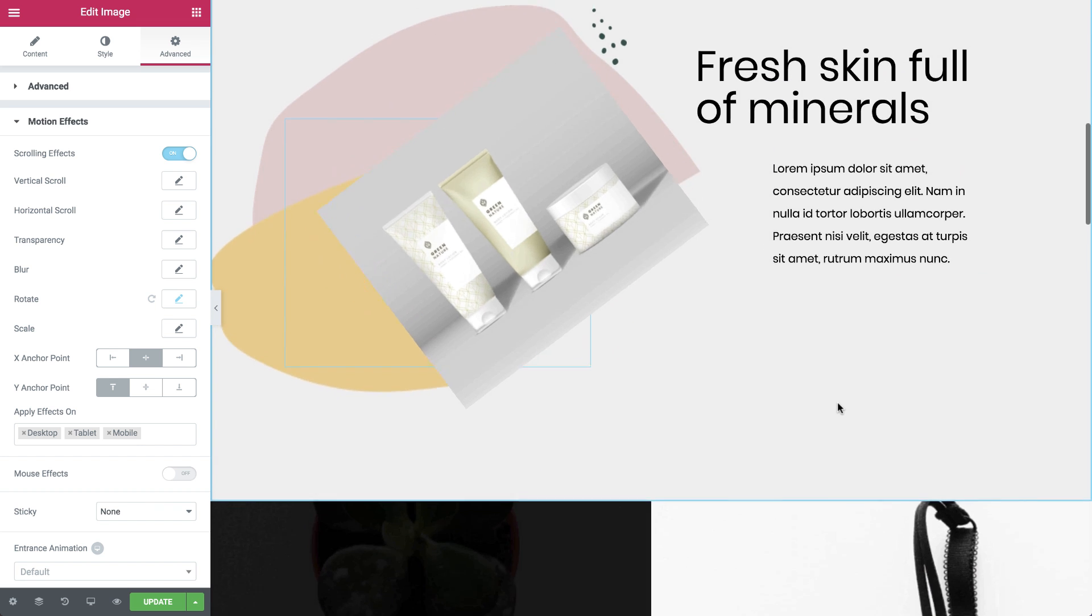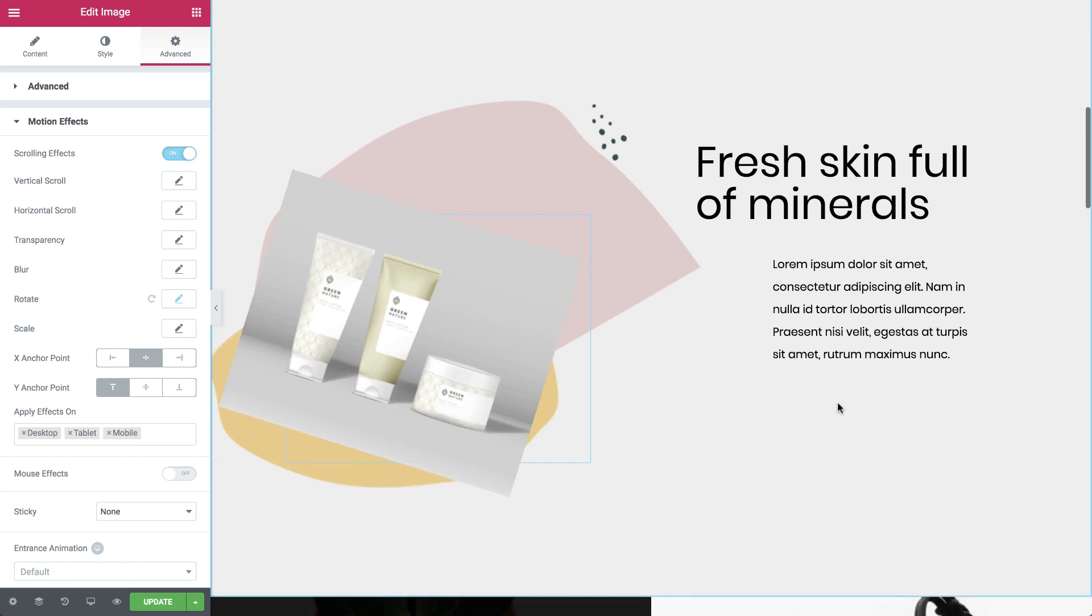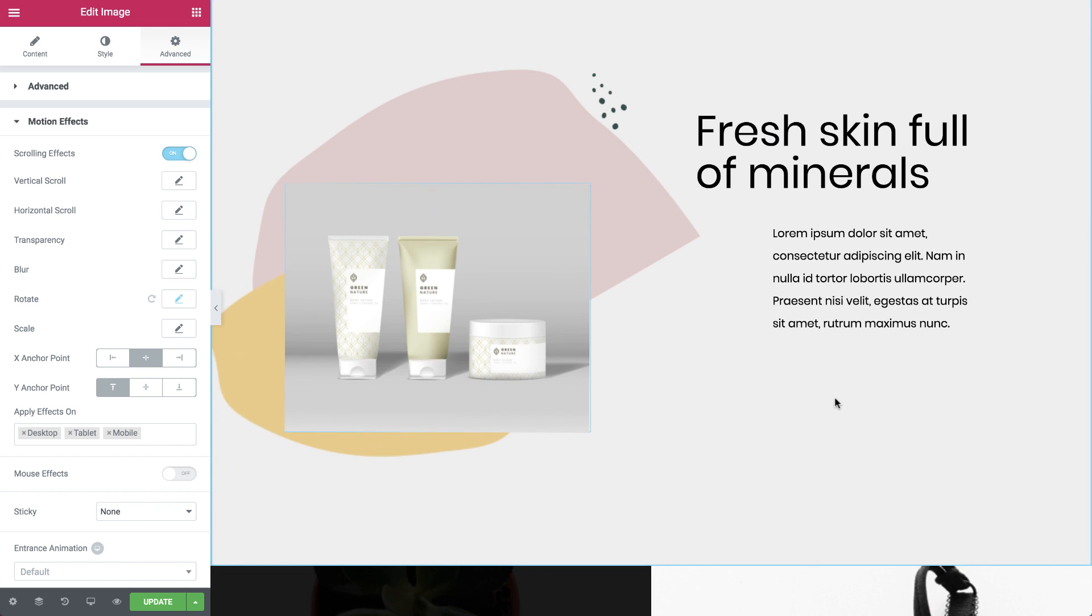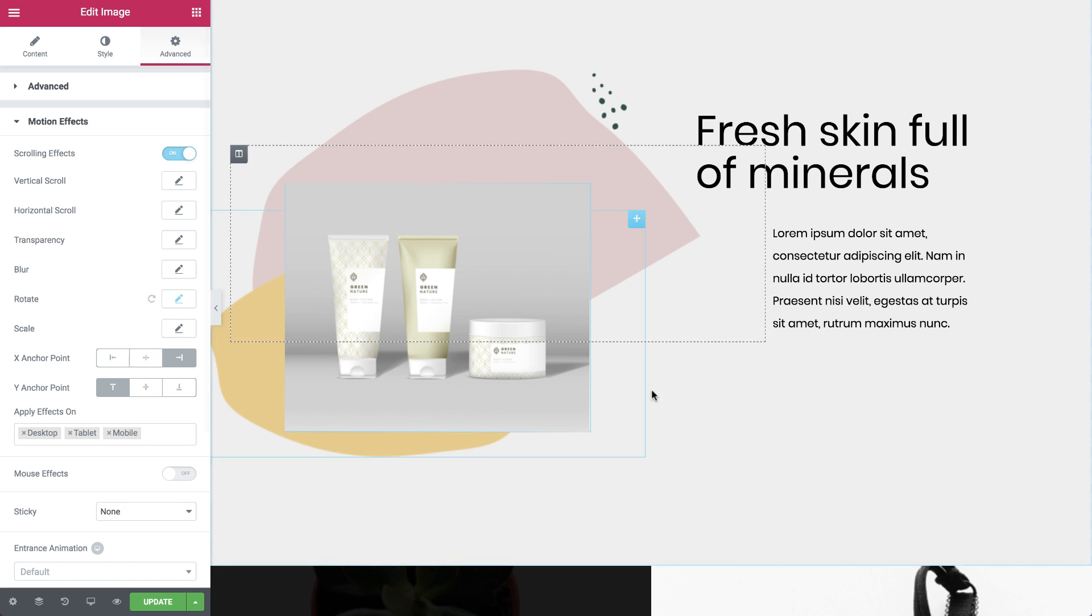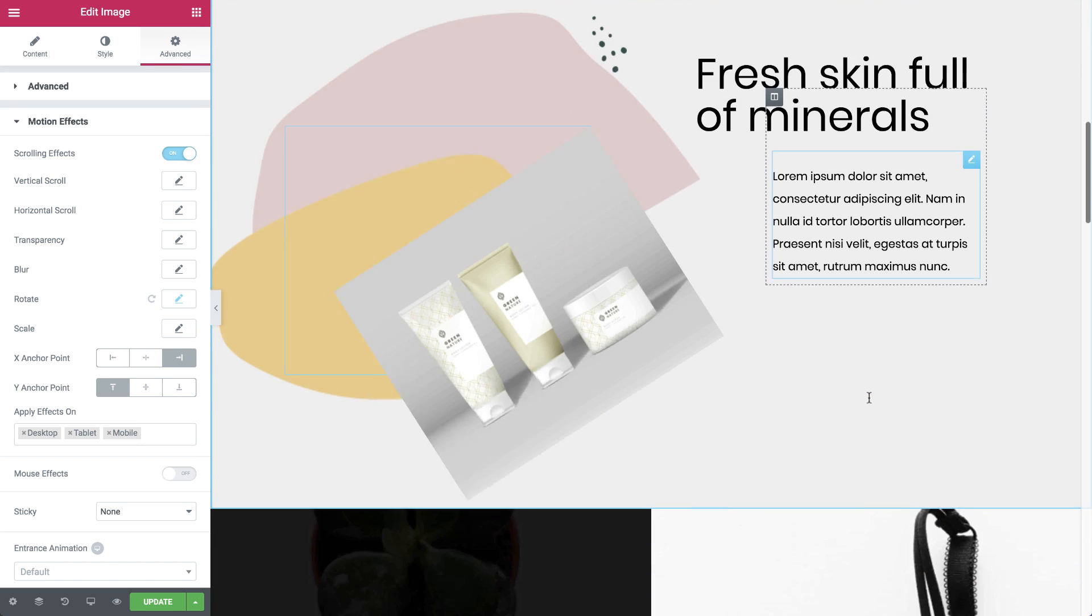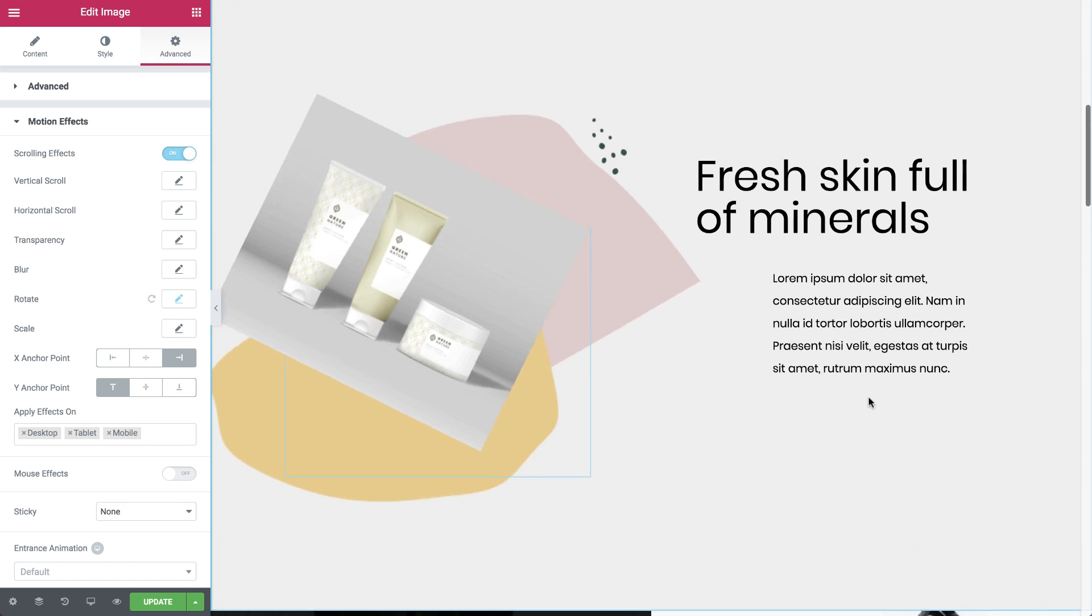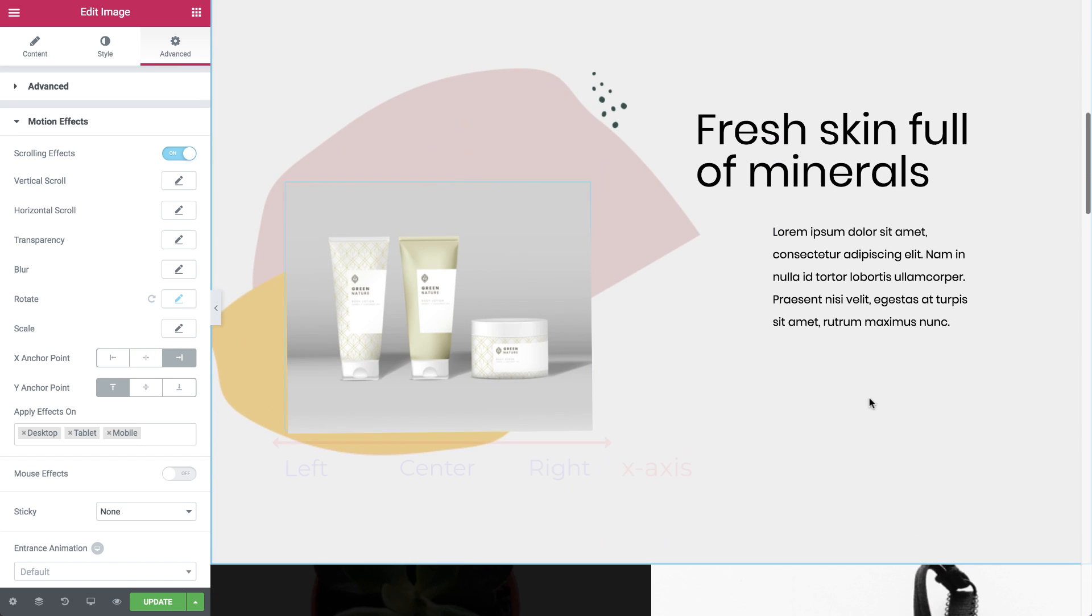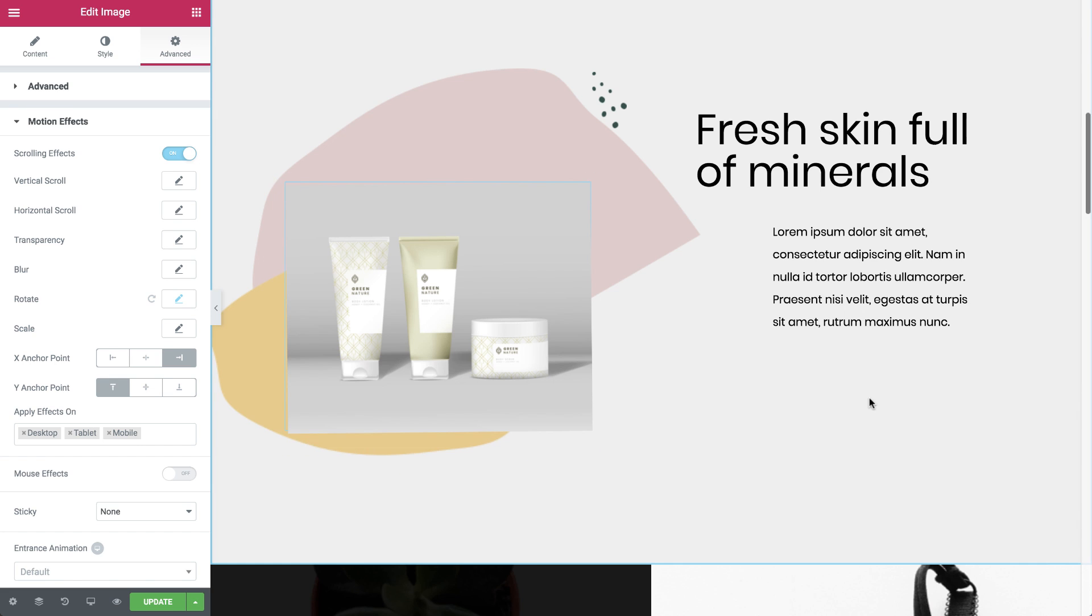Starting to get the hang of it? Cool. Let's change the X anchor point to right. As you can see, the X anchor point determines the horizontal orientation of the axis around which the image rotates. And the Y anchor point sets the vertical orientation.